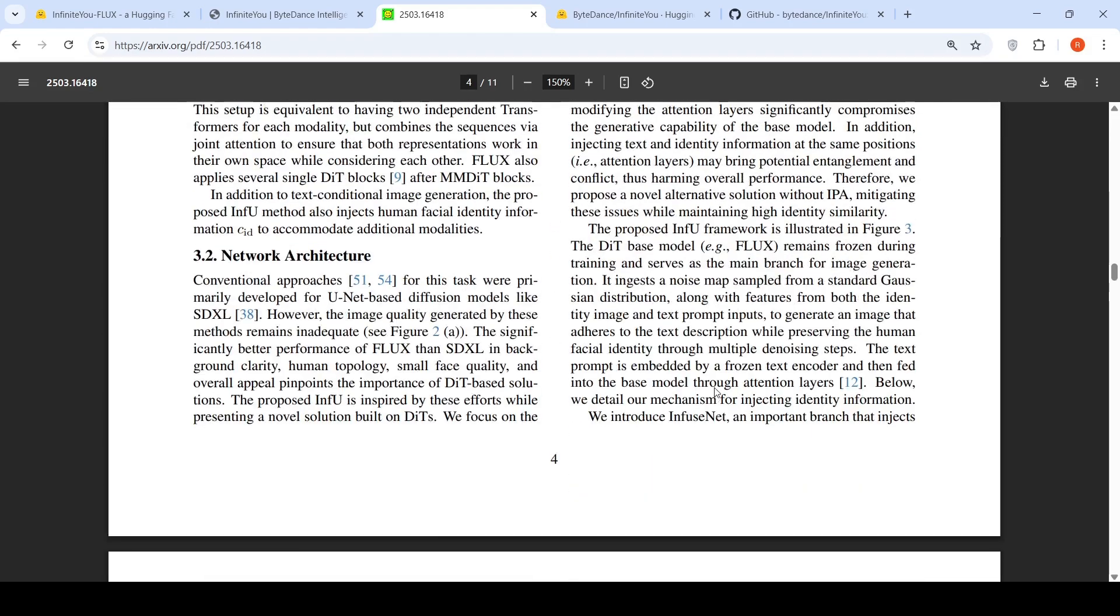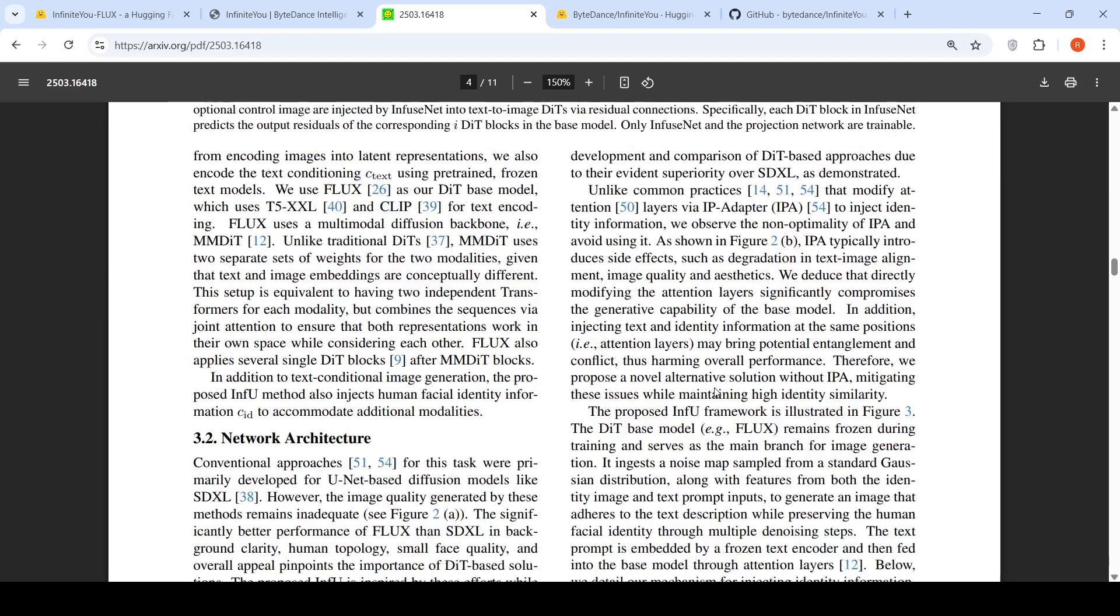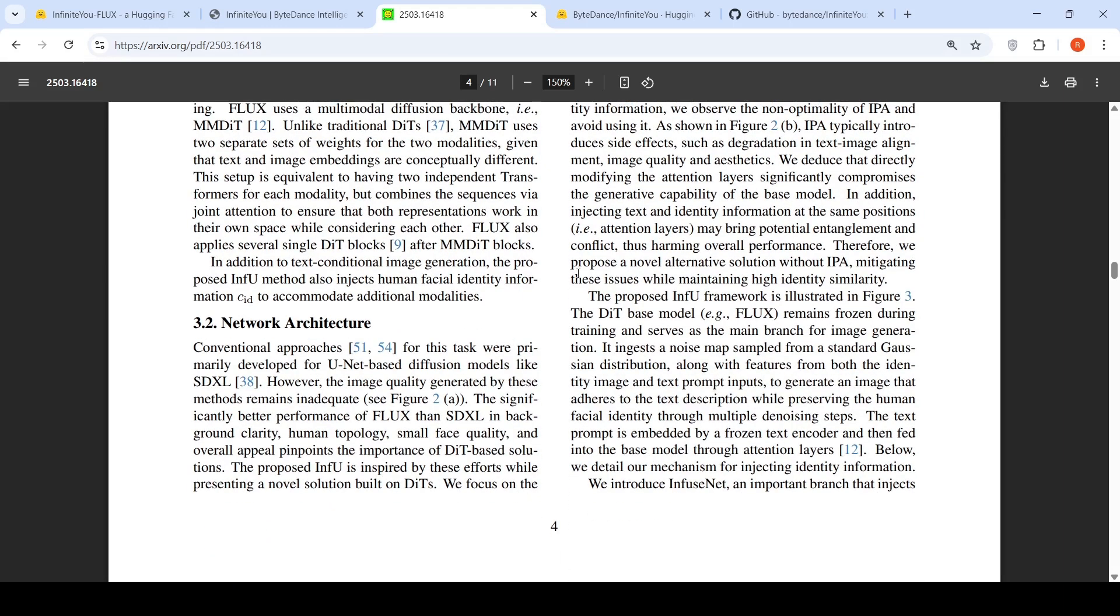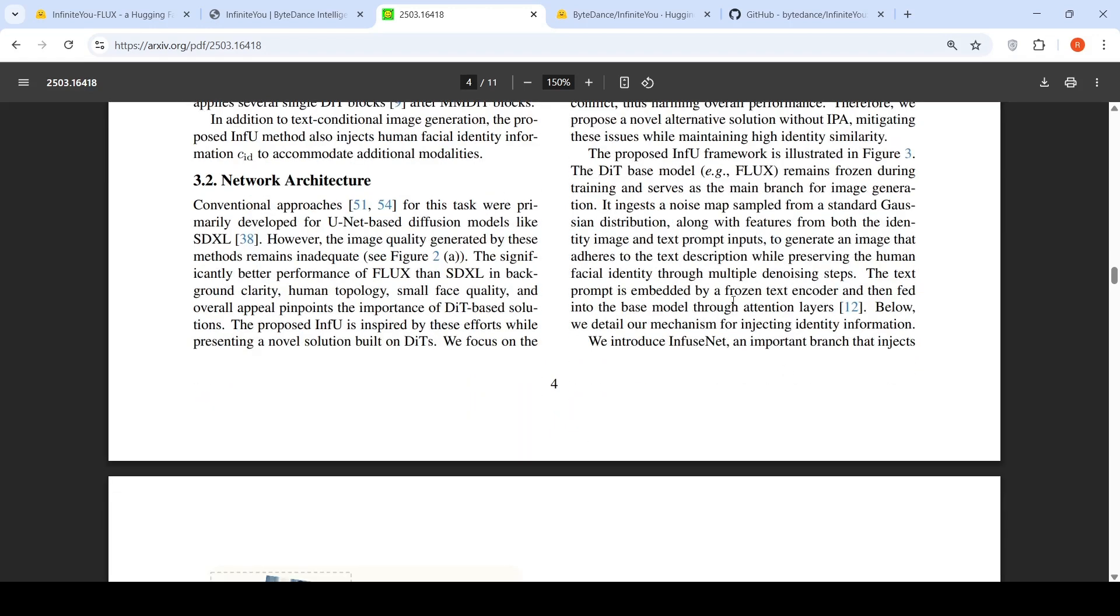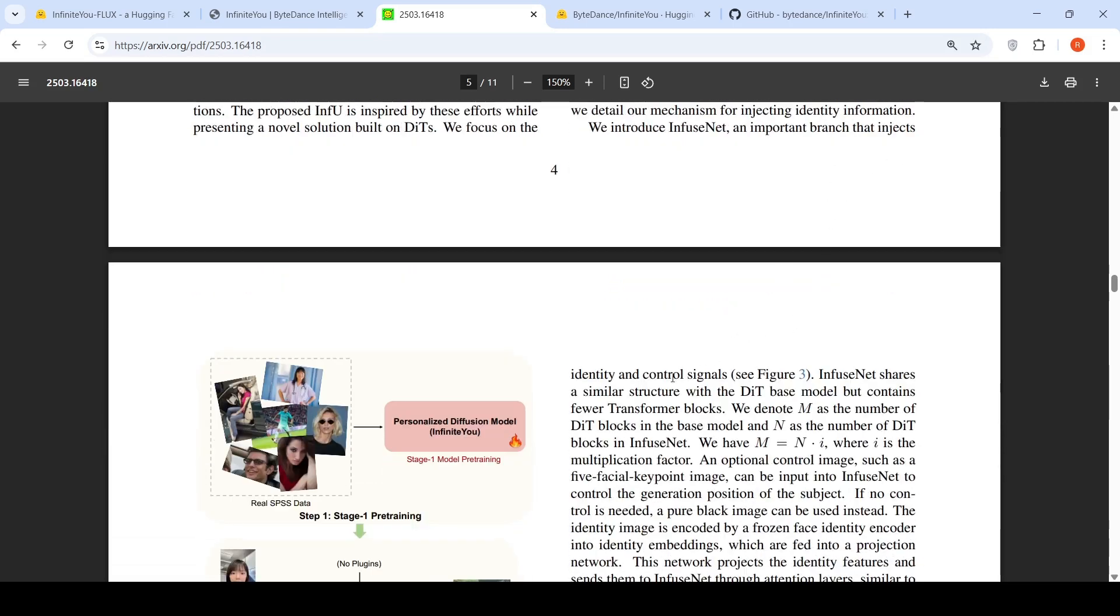They have explained this particular diffusion base model. Let's go to that to understand a little bit more about the architecture. The network architecture has a diffusion image base model, which is your Flux. Then it ingests a noise map sampled from a standard Gaussian distribution along with features from both the identity image and text prompt inputs to generate an image that adheres to the text description while preserving the human facial identity through multiple denoising steps. The text prompt is embedded by a frozen text encoder and then fed into the base model.